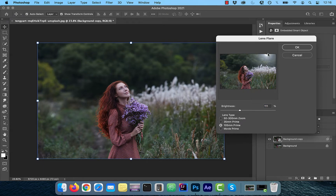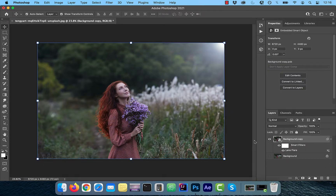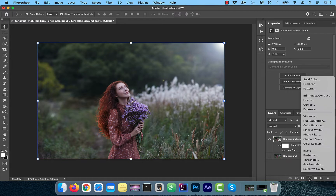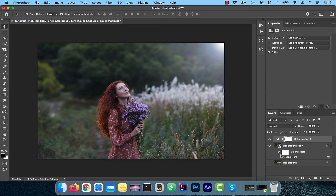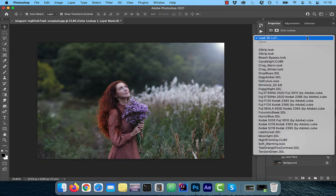Play around with the brightness slider, lens type, and the position of the sun, and then click OK. Next, click on the Create New Adjustment Layer icon and choose Color Lookup. From the lookup table drop-down, select Crisp Warm Look.